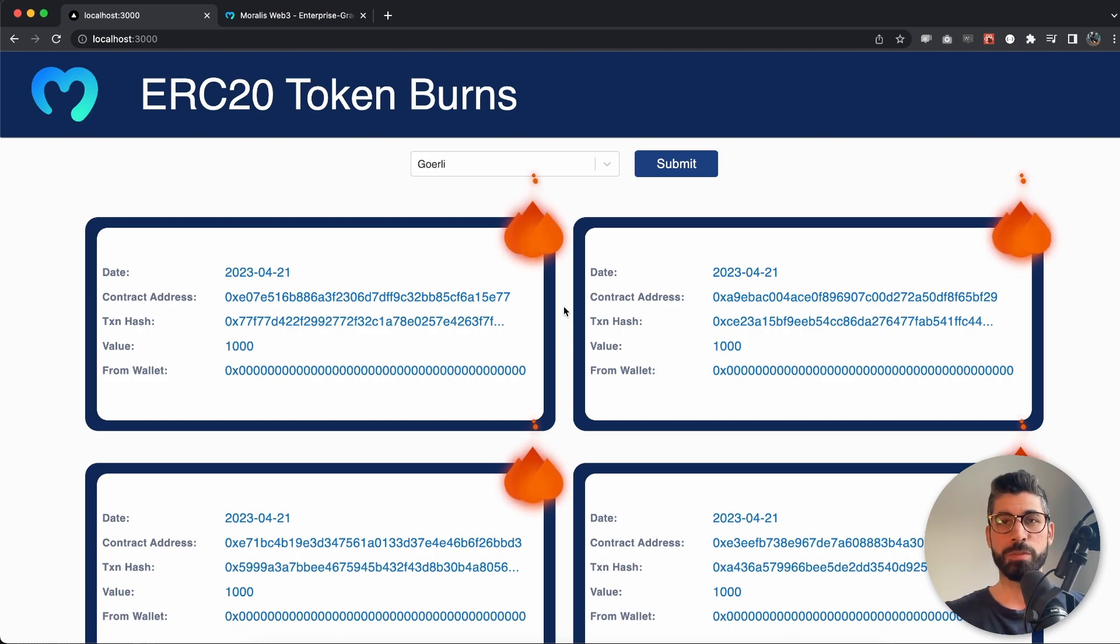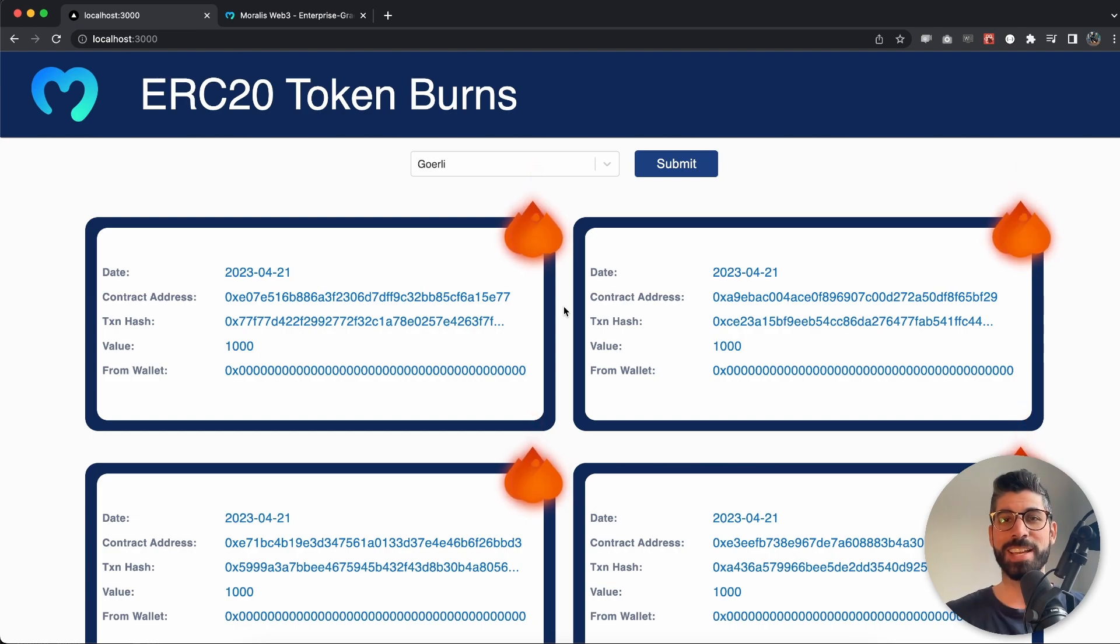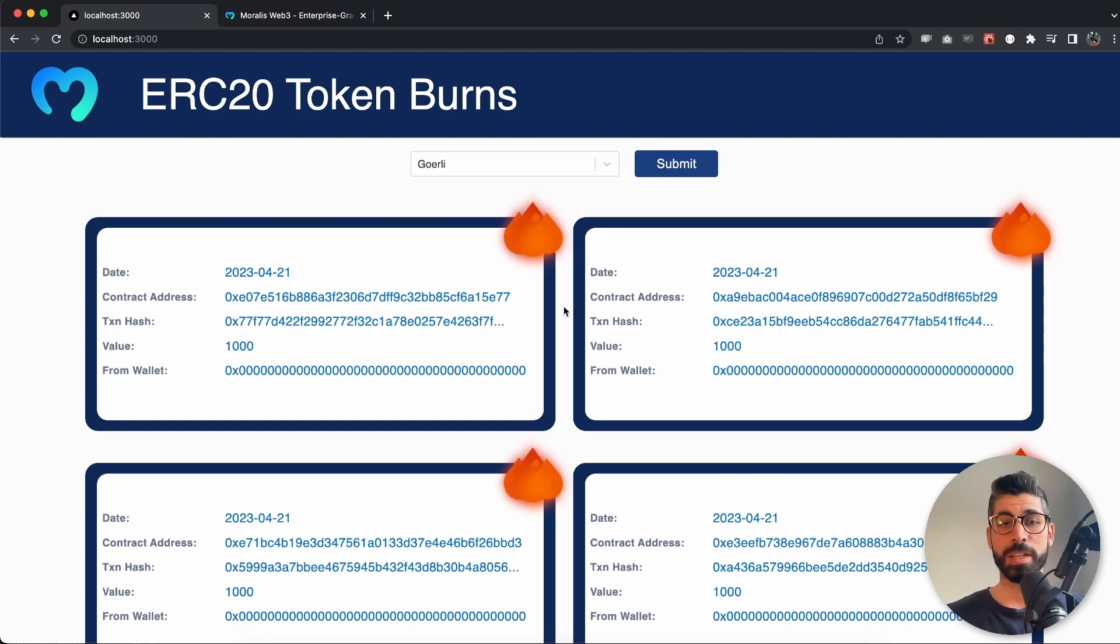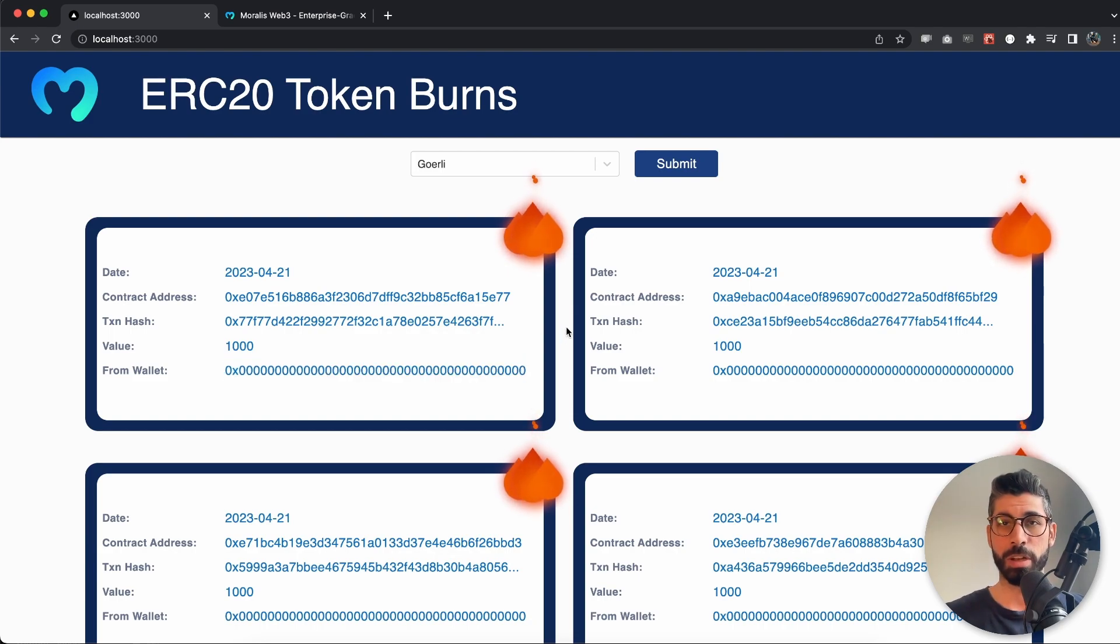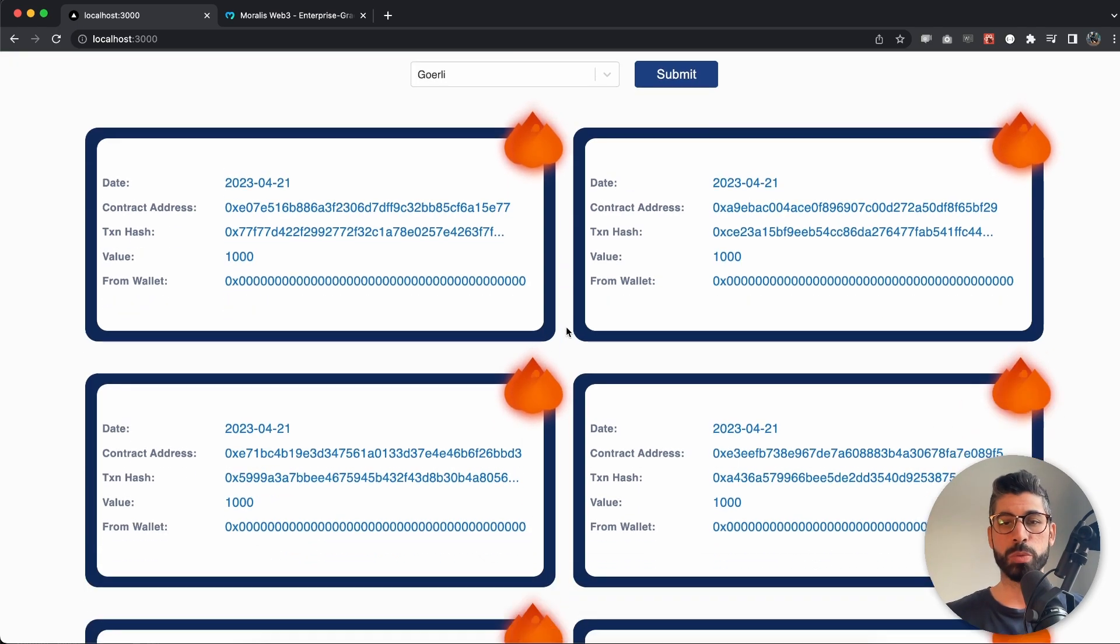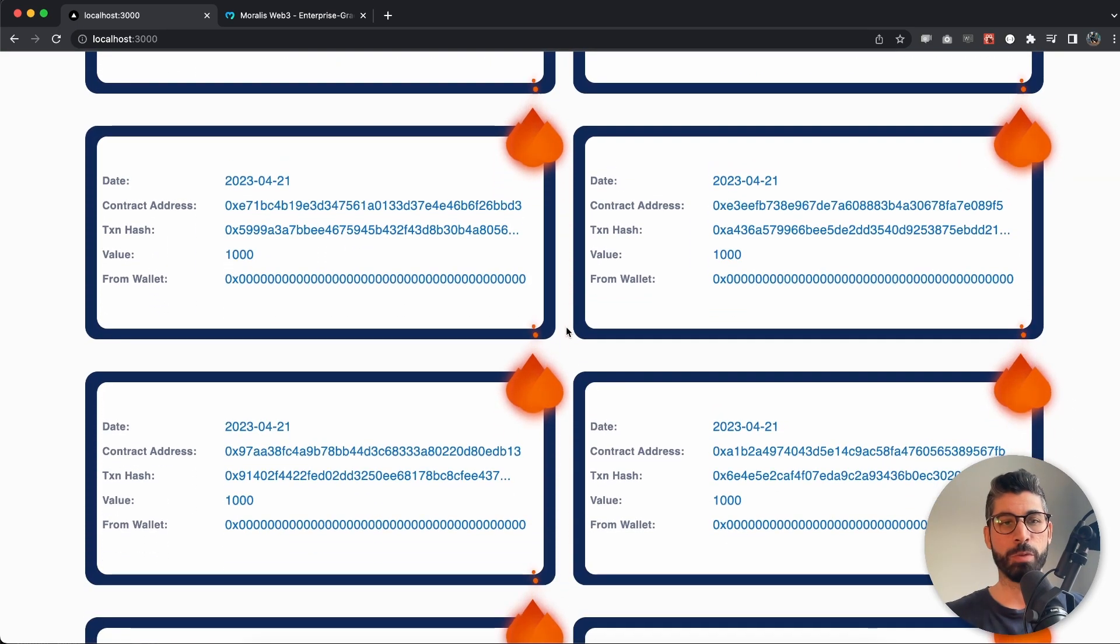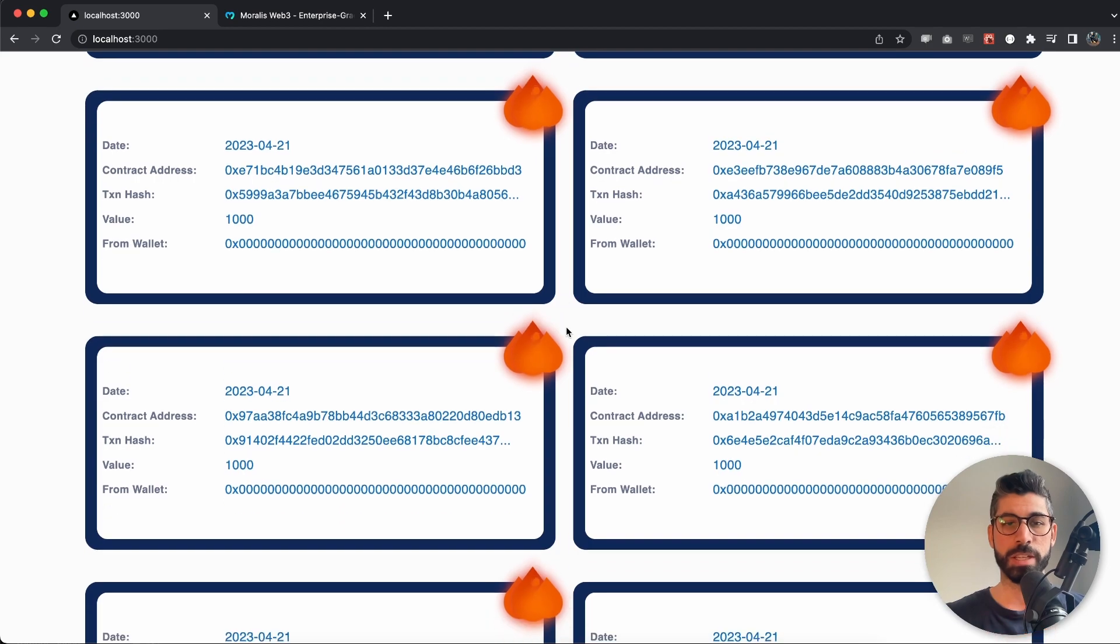To give you some context, for this occasion a burn means token sent to a null address. I've specified the 0x address as my null address, which is why we're getting that for each and every transaction.